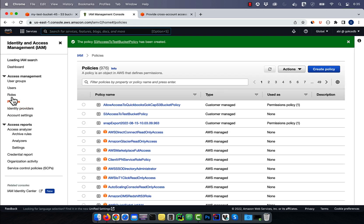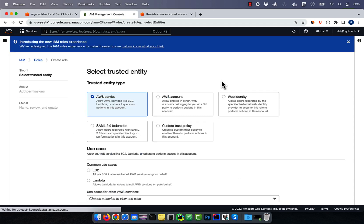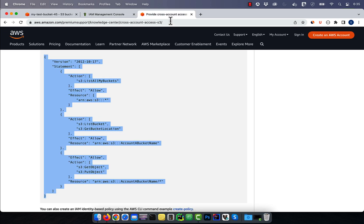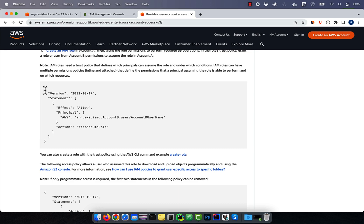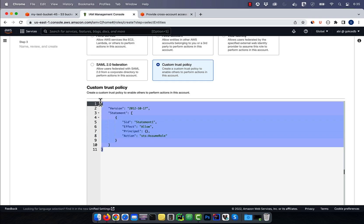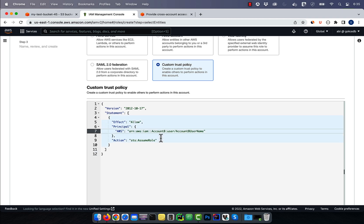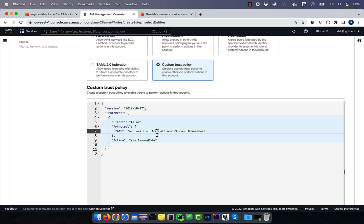Next, click on Roles, then hit Create Role. Select Custom Trust Policy, then copy-paste the Trust Policy code from the same blog. Replace account B with the account ID of the other account, and the account B username with the actual username.